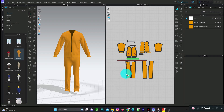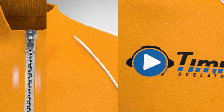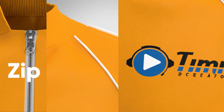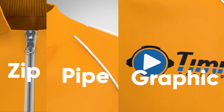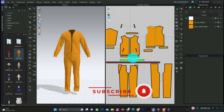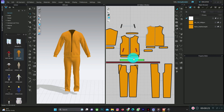Welcome back to another episode on Clo 3D tutorial. In this tutorial we'll be learning three things: how to add zip to a track suit, how to pipe, and how to add graphics. Before we move on, please don't forget to click the subscribe button. You can also visit my page to get beginner's tutorials on Clo 3D. Let's begin.